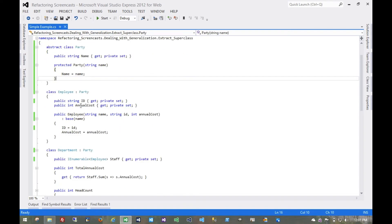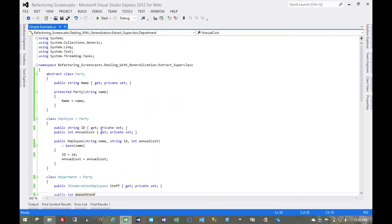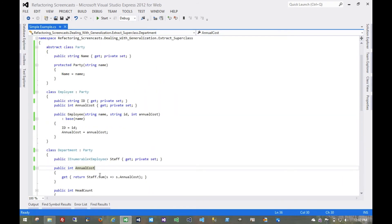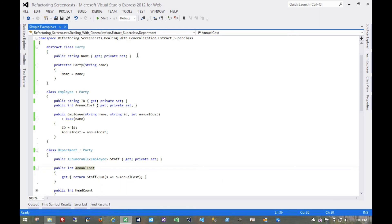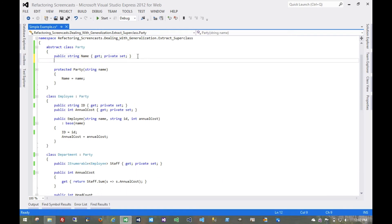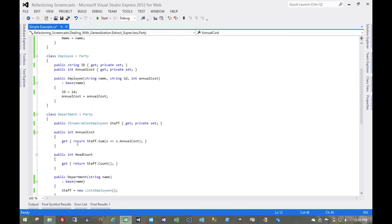Now we want to pull up this other one — this annual cost. The first thing we're going to have to do is rename it, so we'll use rename field on this. We can't pull it up to common functionality because they're calculated in different ways. So instead, what we're going to do up here is make this abstract. It only needs a getter because the public functionality is only ever get. This one has a private setter.